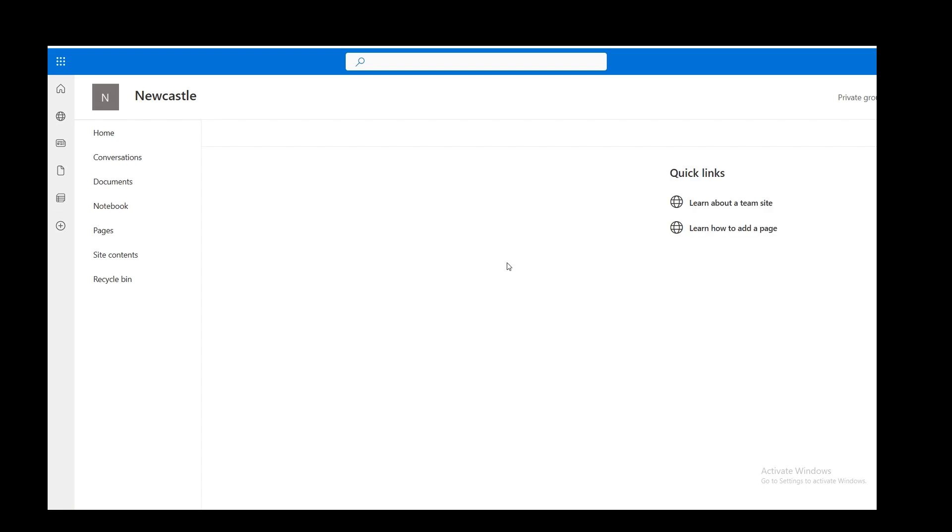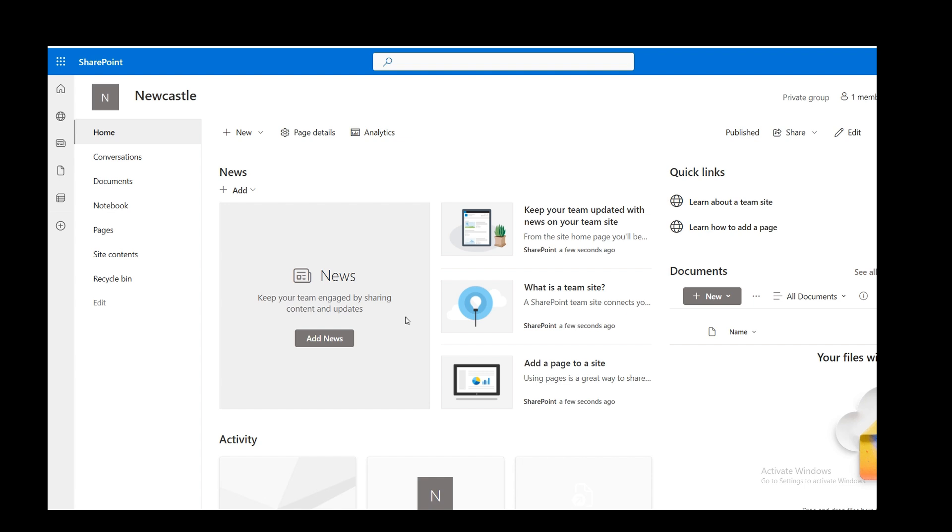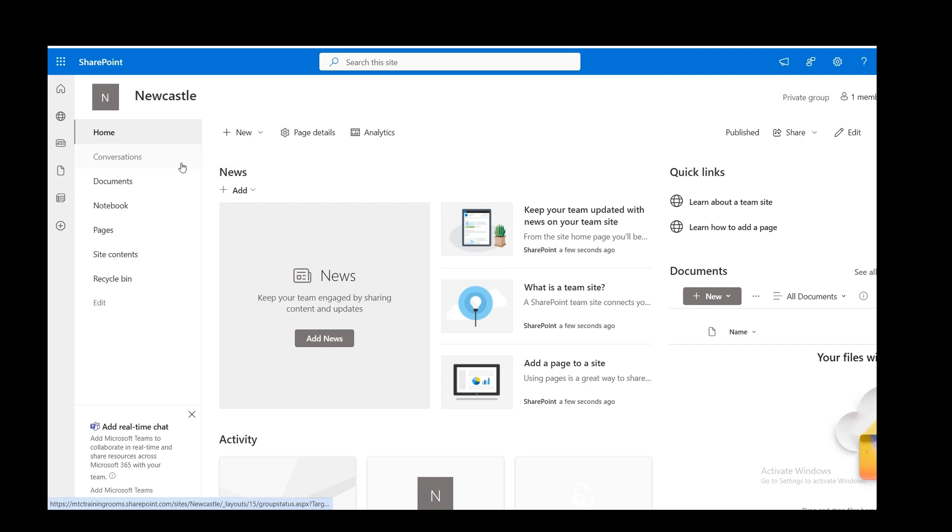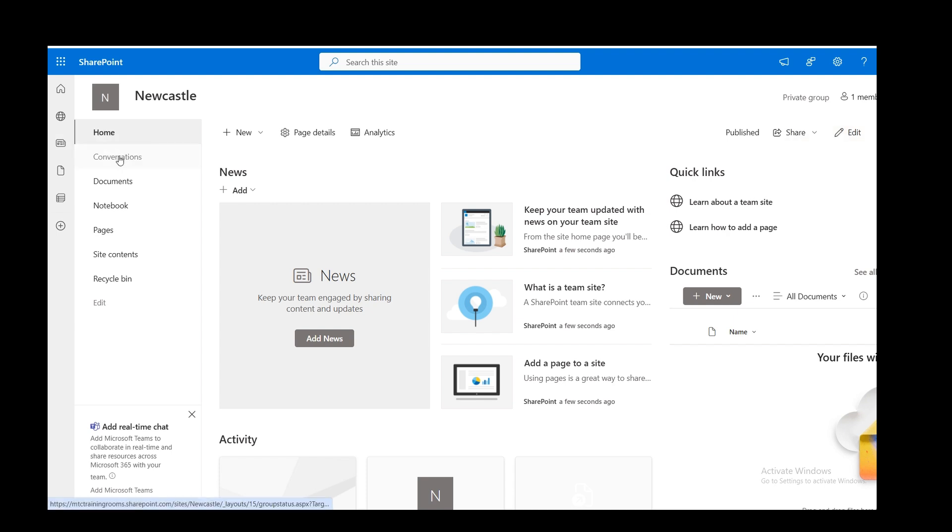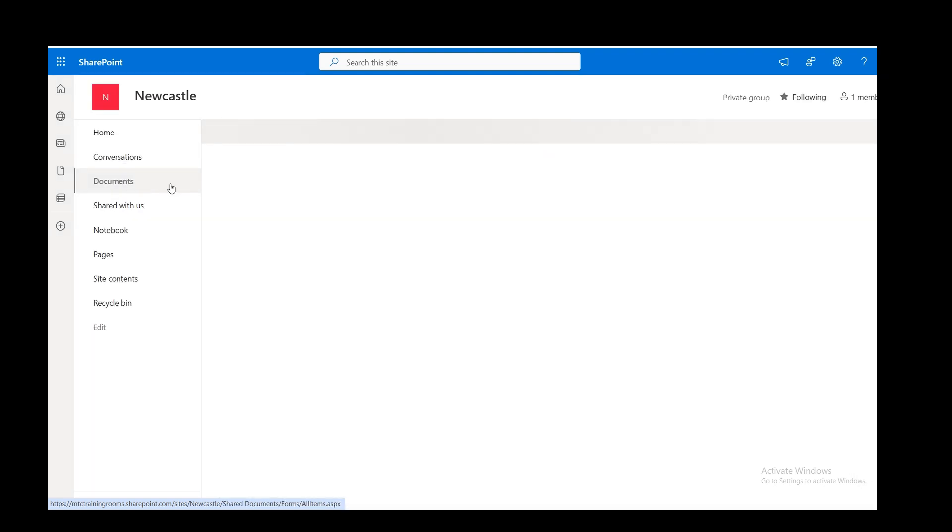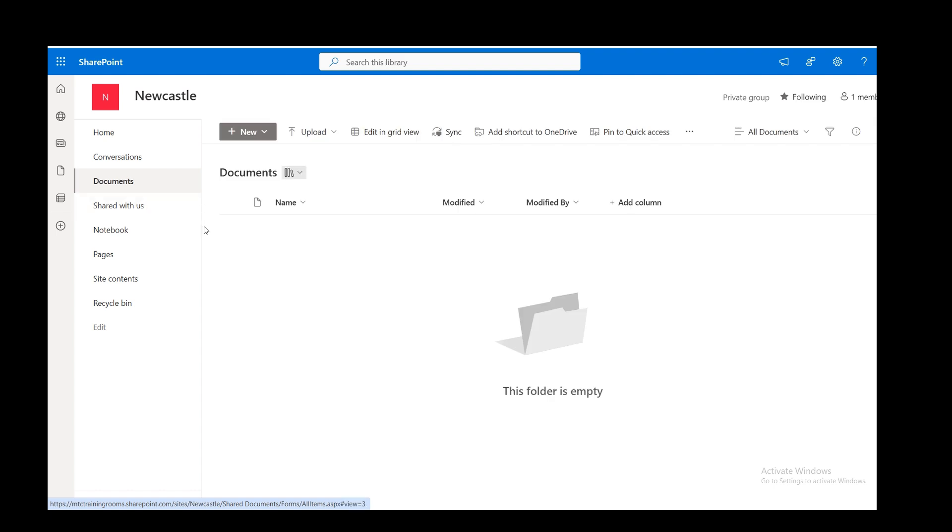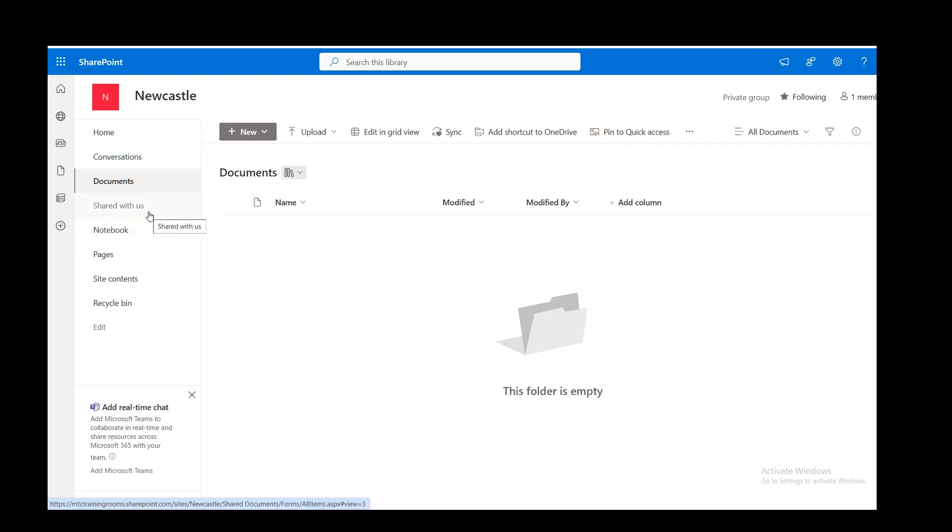So this site is now ready for me to start building it. This is the default one, remember, blank. So what I want to do is just go through basically what you've got down this left-hand side. You've got Home. This is what I've got here with an Edit button. Shared with me, or us, whoever's in this team, but just me at the moment.